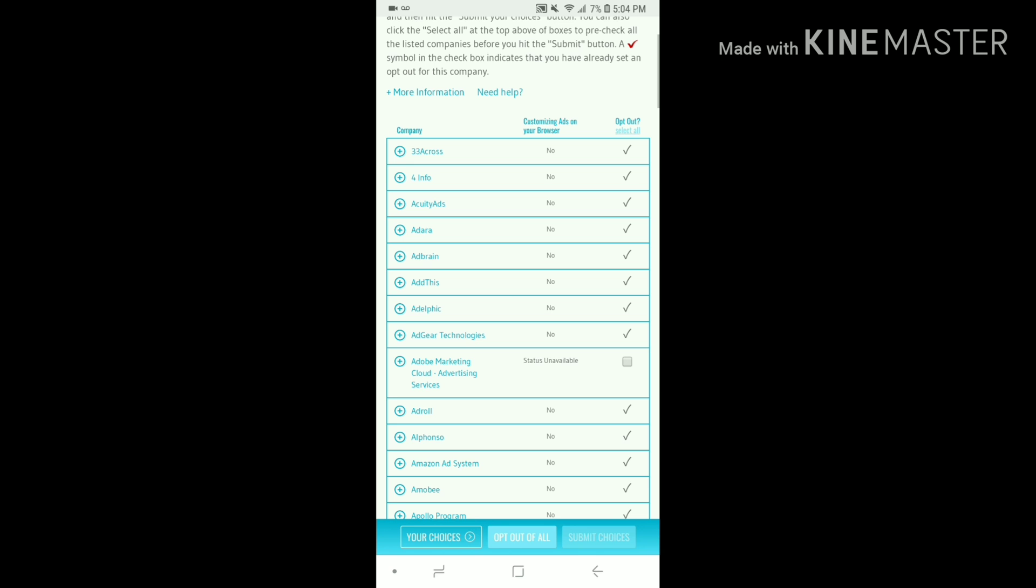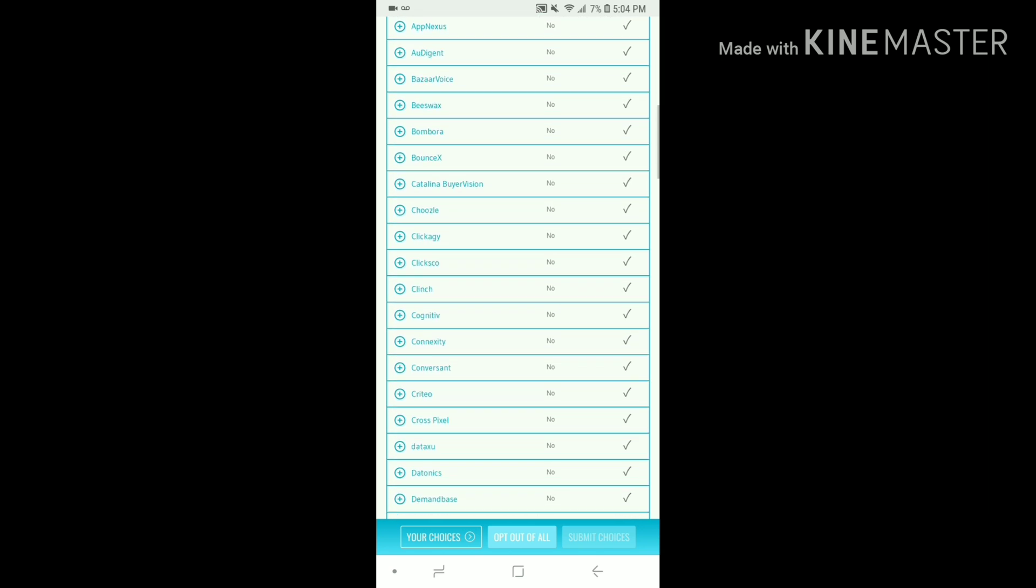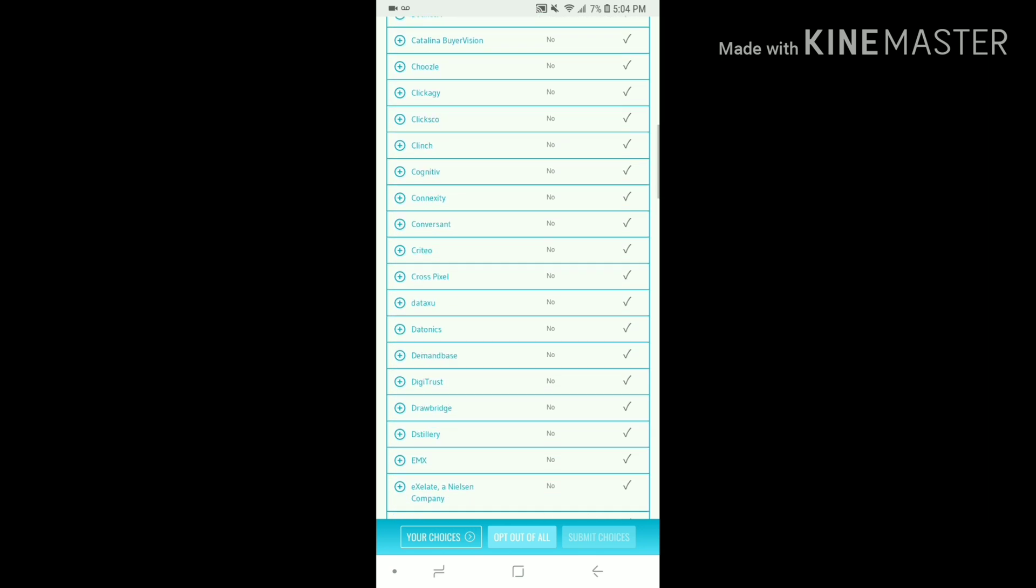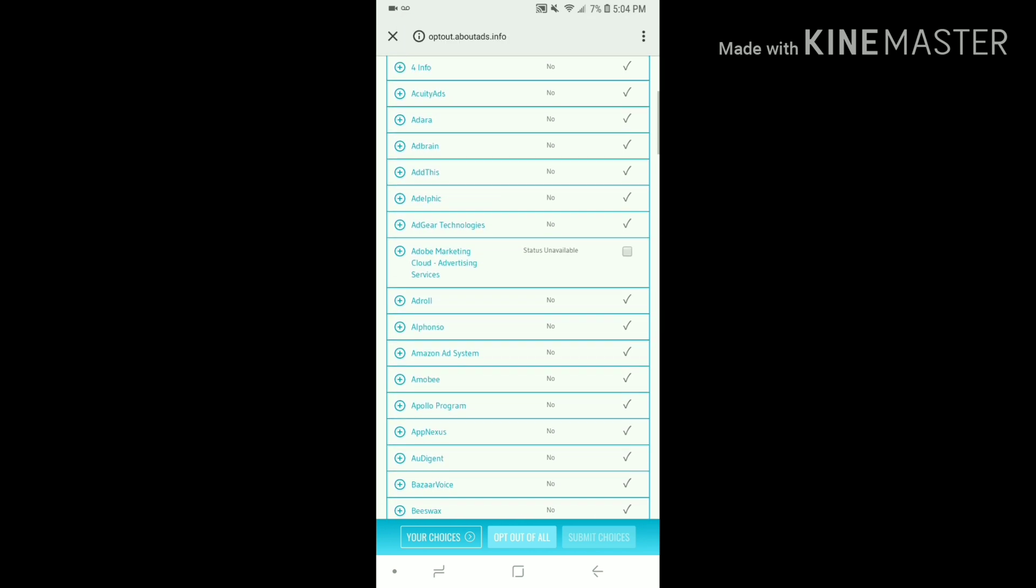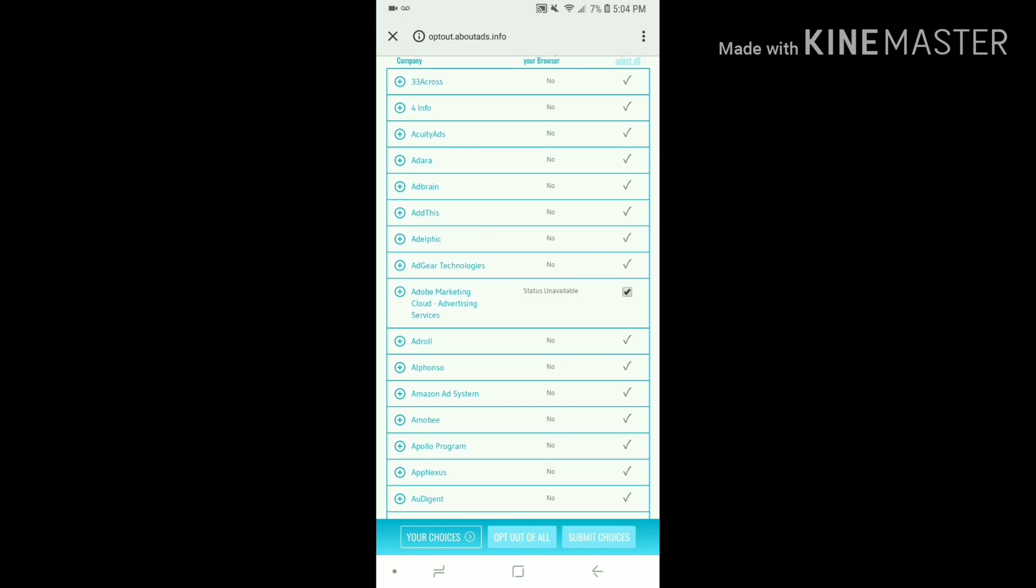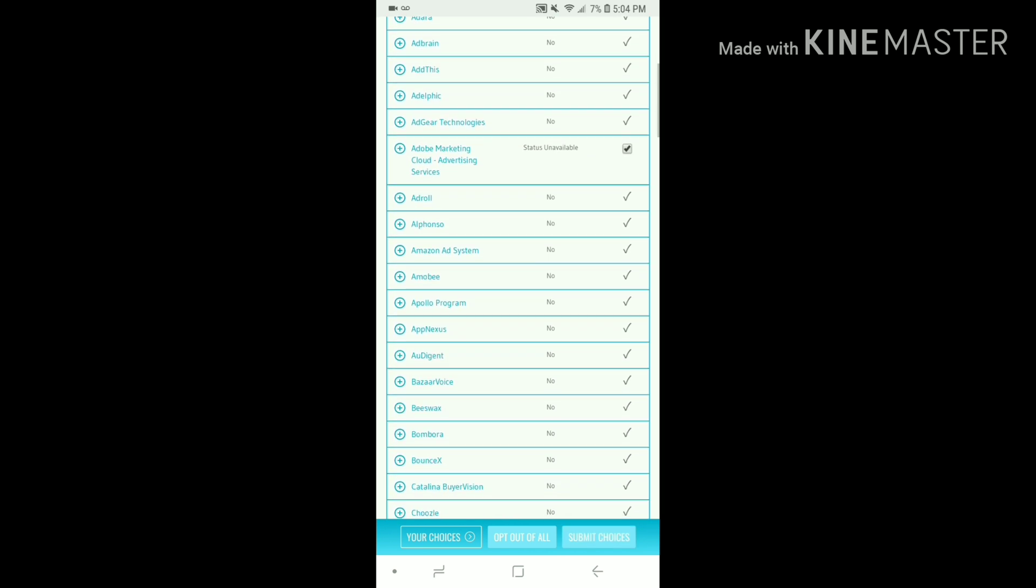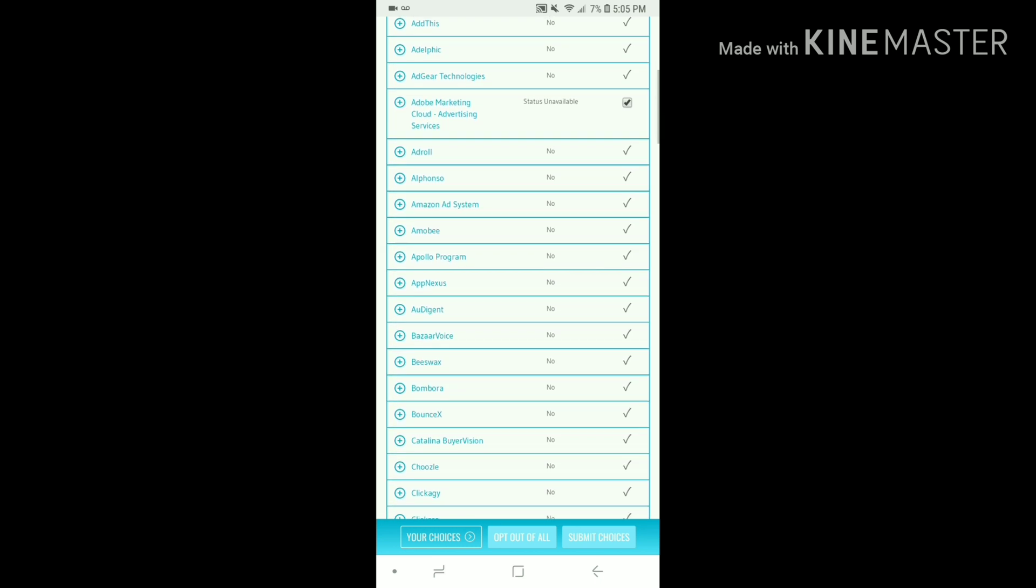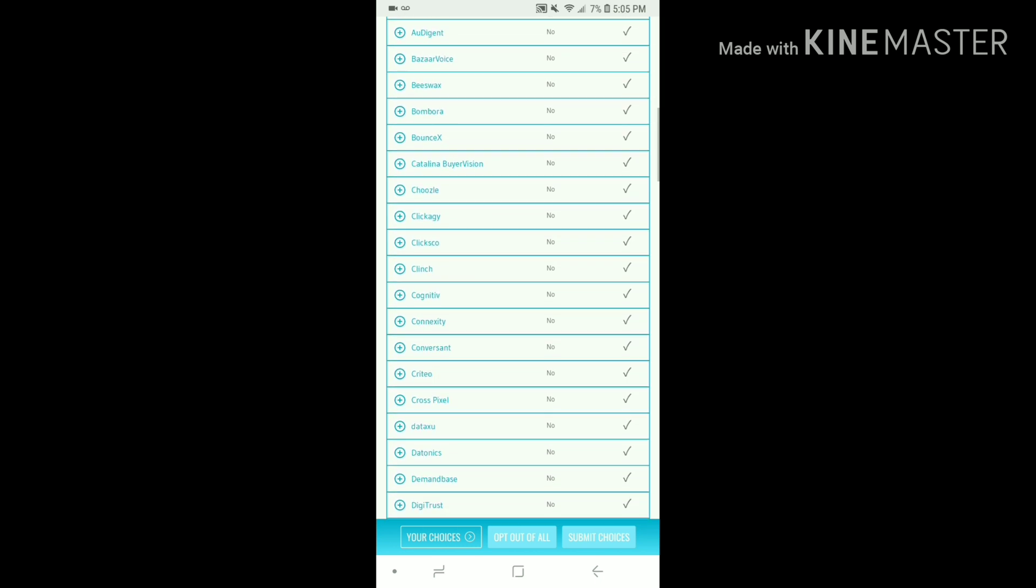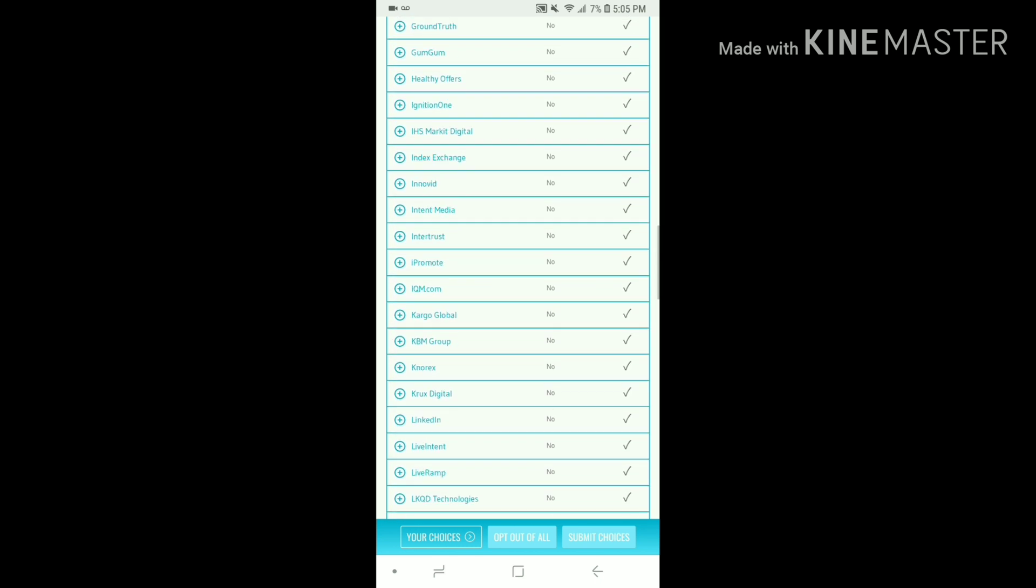You see here I've already opted out of all of these, but this one here I will have to turn my phone off and restart my phone so that it'll be opted out of that one also. I'm just checking to see if there's any more. Doesn't look like it, so we're going to submit choices.